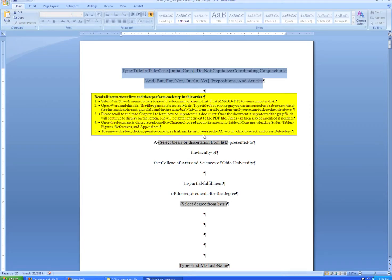When you first open the document, you'll see this yellow box. This has some information about saving the document, reading through the sample chapters to learn how to unprotect the document, and how to use it properly.